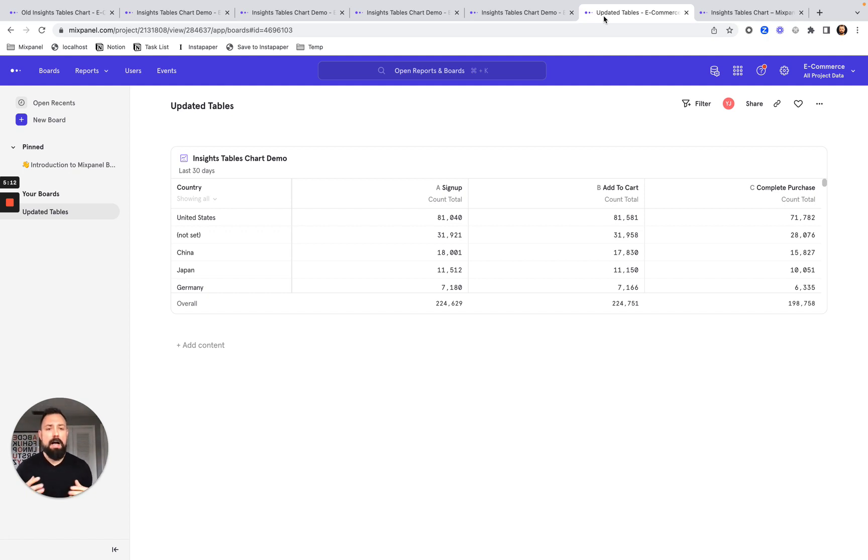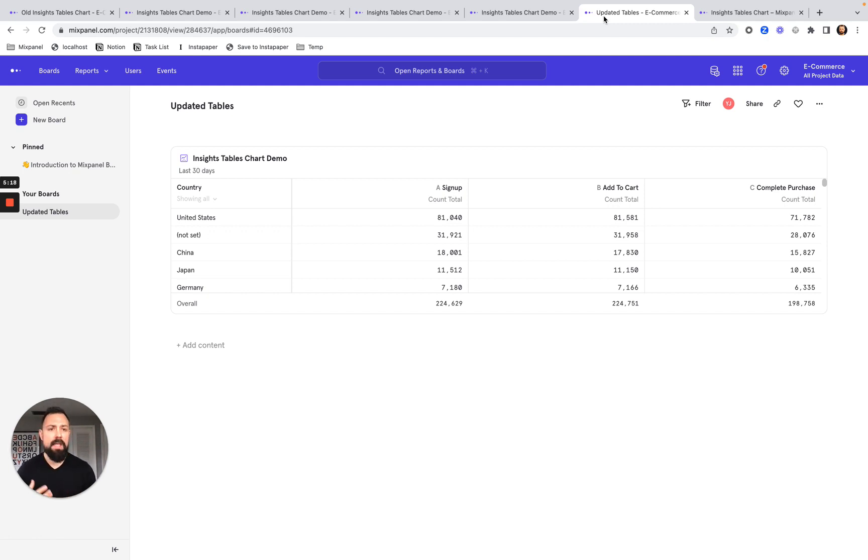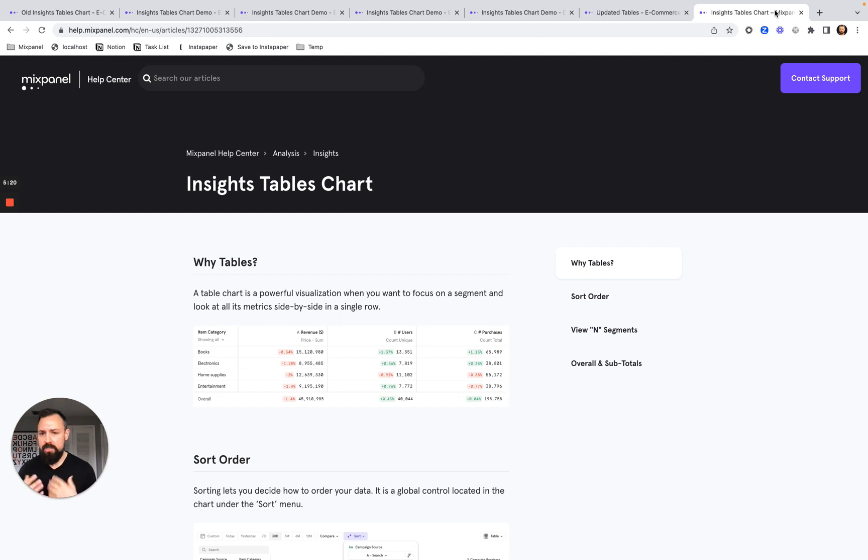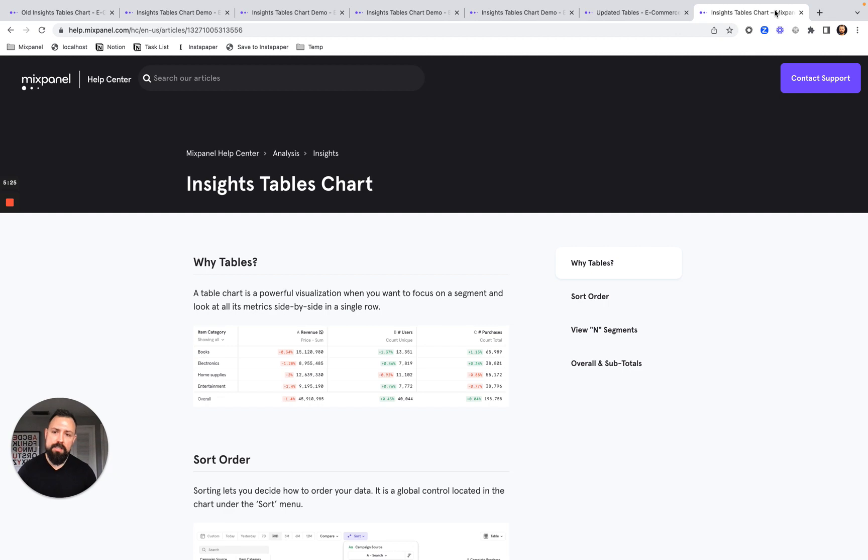I hope these new features bring you a ton of value and you find a lot of great uses out of them. Please feel free to check out the Help Center documentation to learn more. And if you have any questions, always feel free to reach out. Thank you.